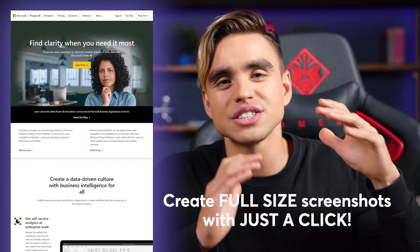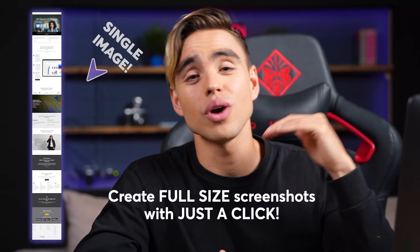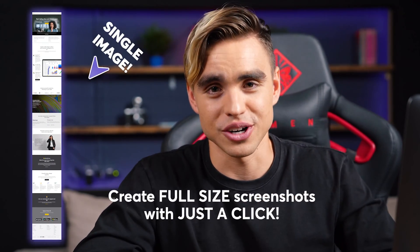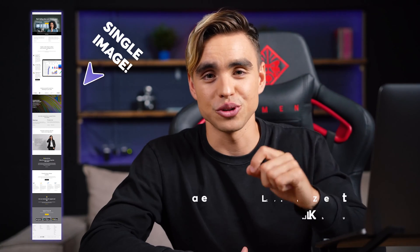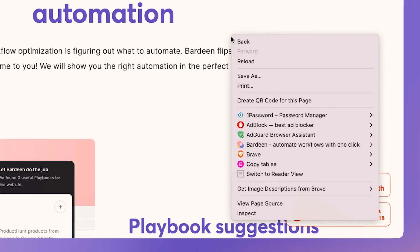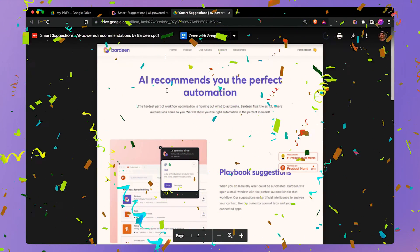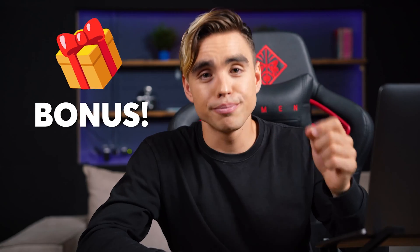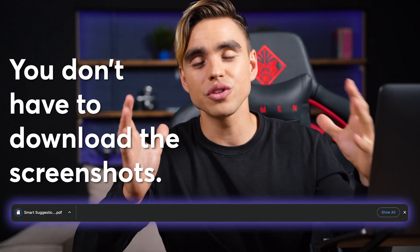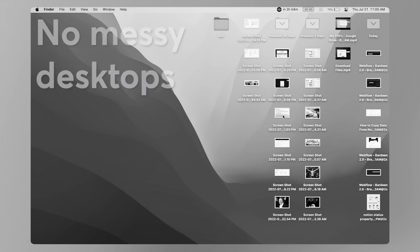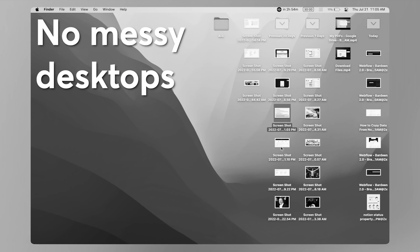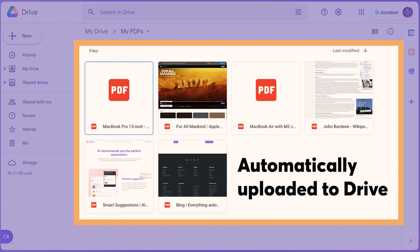So you want to create a full-size screenshot of a website directly from your browser. In this video, I'm going to show you how to do this with just a right click. And as a bonus, you don't have to download all of the files directly to your machine. You can just upload them directly to Google Drive or Dropbox so you can share them much faster. Let's take a closer look.